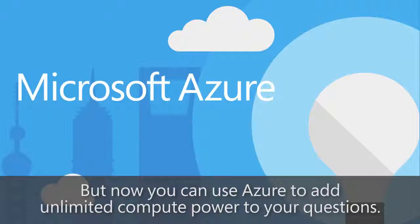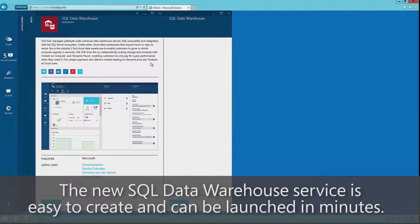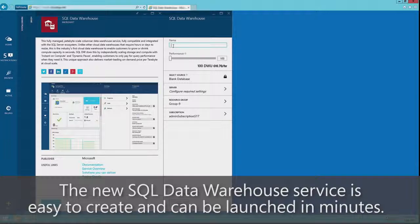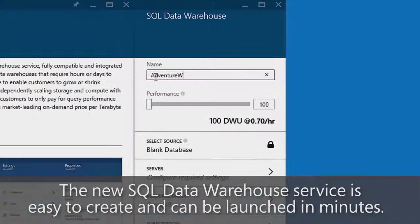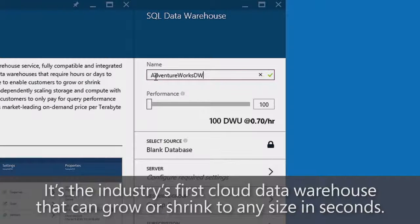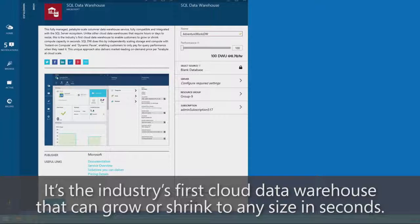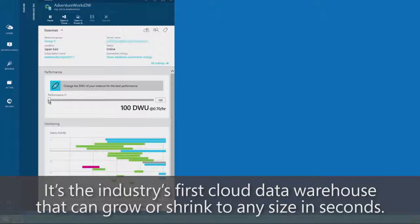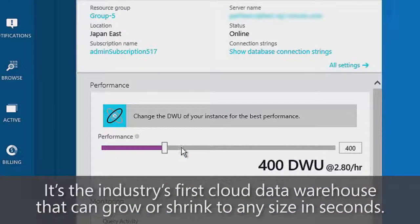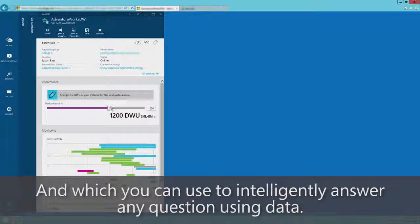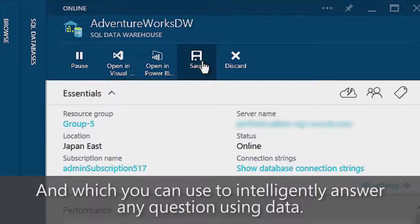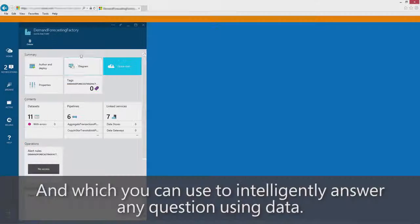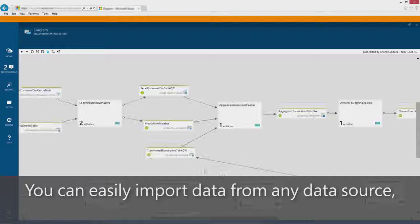Introducing SQL Data Warehouse. The new SQL Data Warehouse service is easy to create and can be launched in minutes. It's the industry's first cloud data warehouse that can grow or shrink to any size in seconds, which you can use to intelligently answer any question using data.